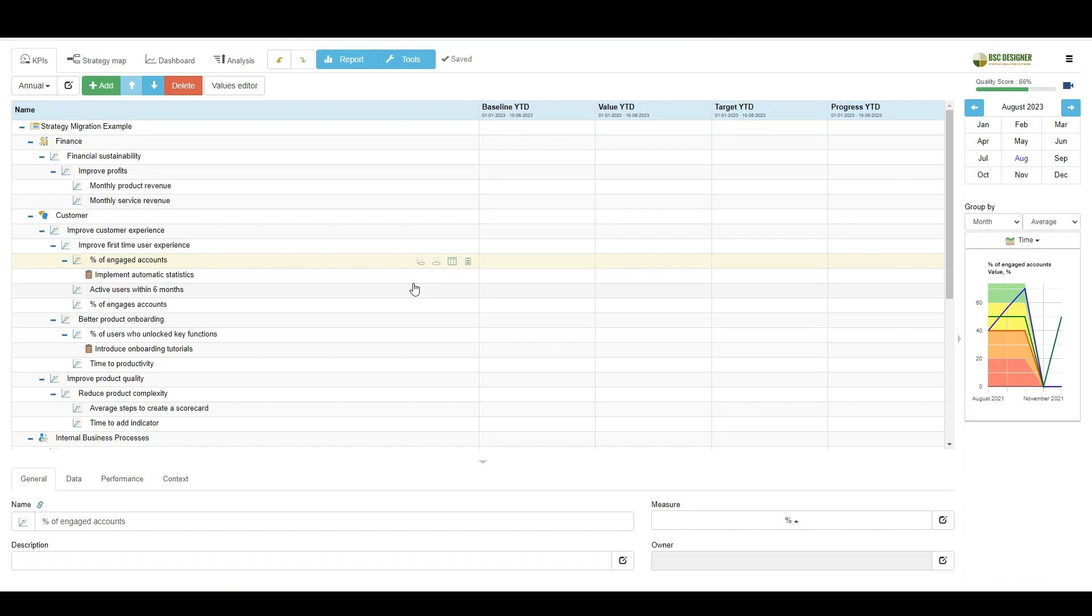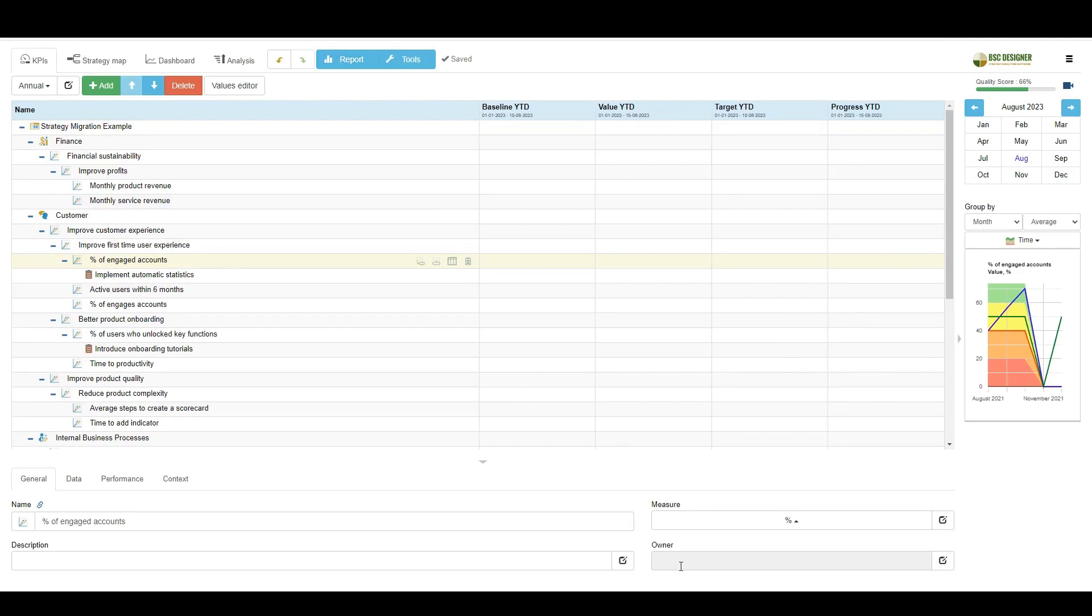The software was designed with a strategy team in mind, so you can define flexible access rights and track user activity. For example, if the targets for some KPIs were revised, the software will keep track of the introduced changes. There are various notification functions. BSC Designer can send schedule performance reports. It can also let owners know about new initiatives added or remind about indicators that were not updated on time.